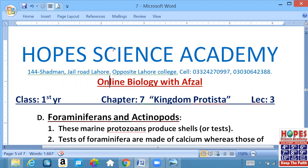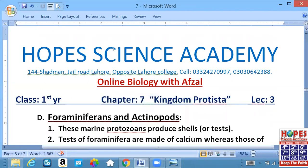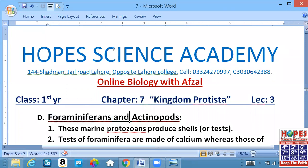Janab, chapter number 7. Kingdom Protista ka ek group, Protozoa aur Protozones ke hum aage padh rahe hain. Aur uska jo fourth group hai Protozones ka, woh hai Foraminifera and Actinopods.